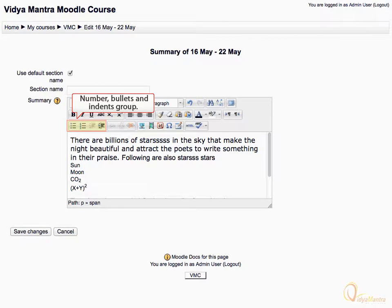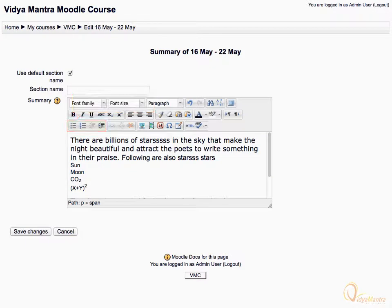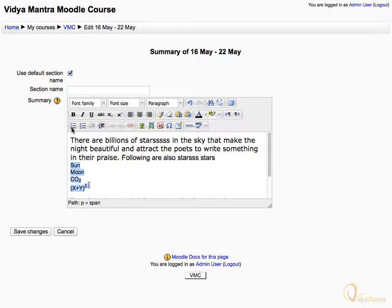We can make lists and give indentation to the text using buttons of this group. Now, let's apply bullets to the text. Select text and click unordered list icon.